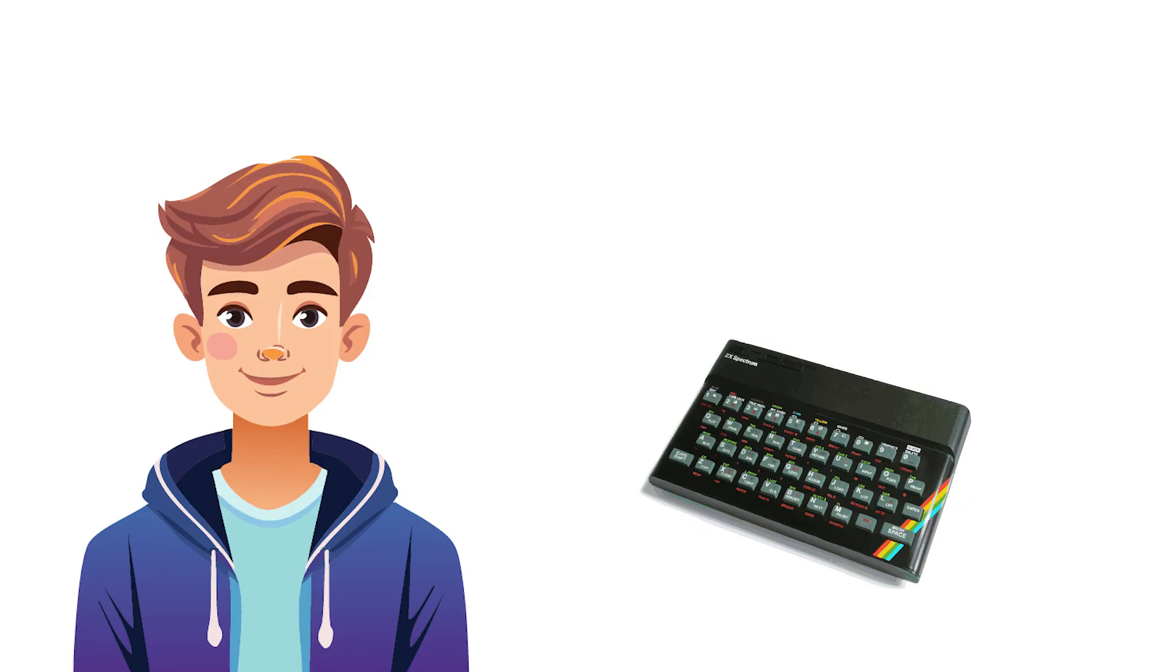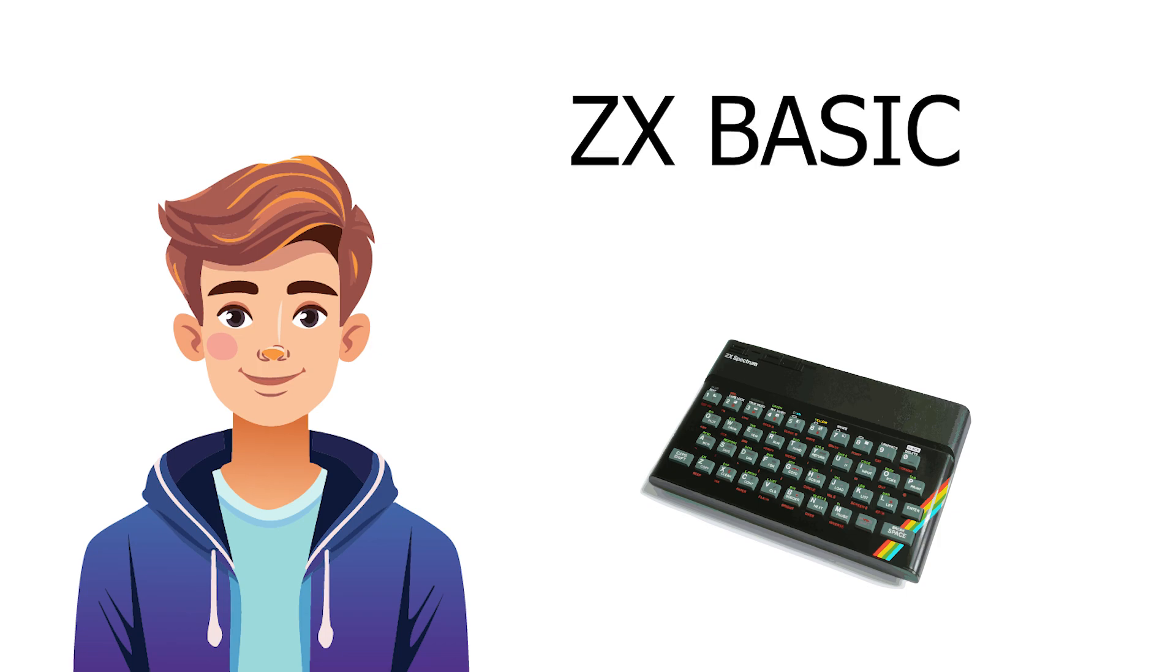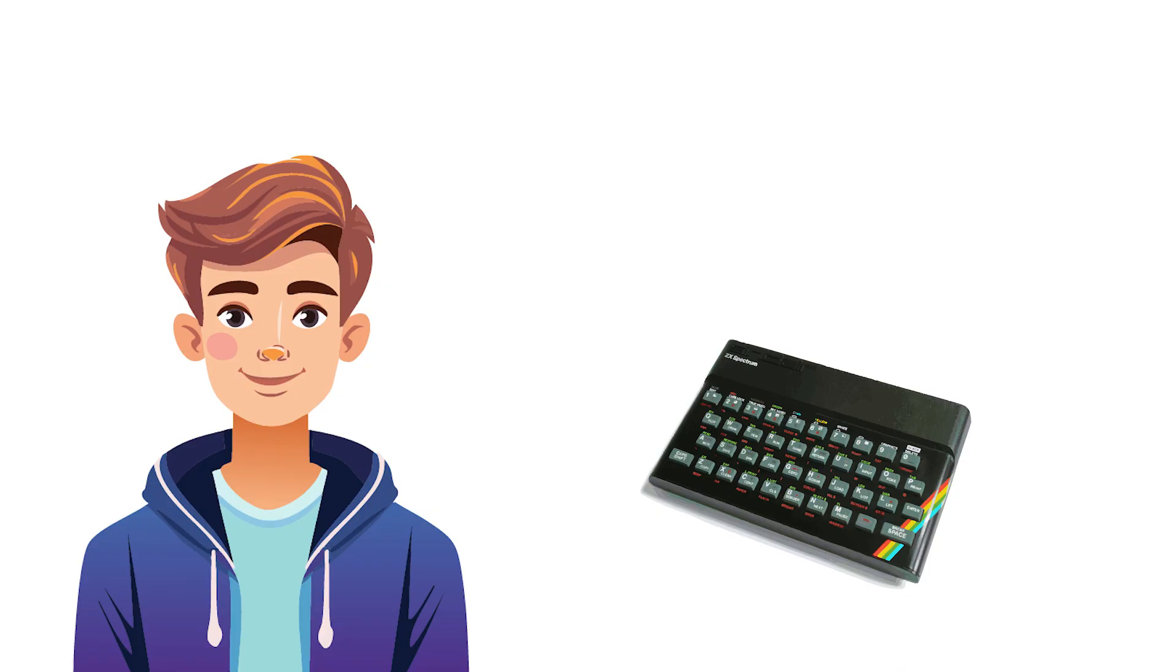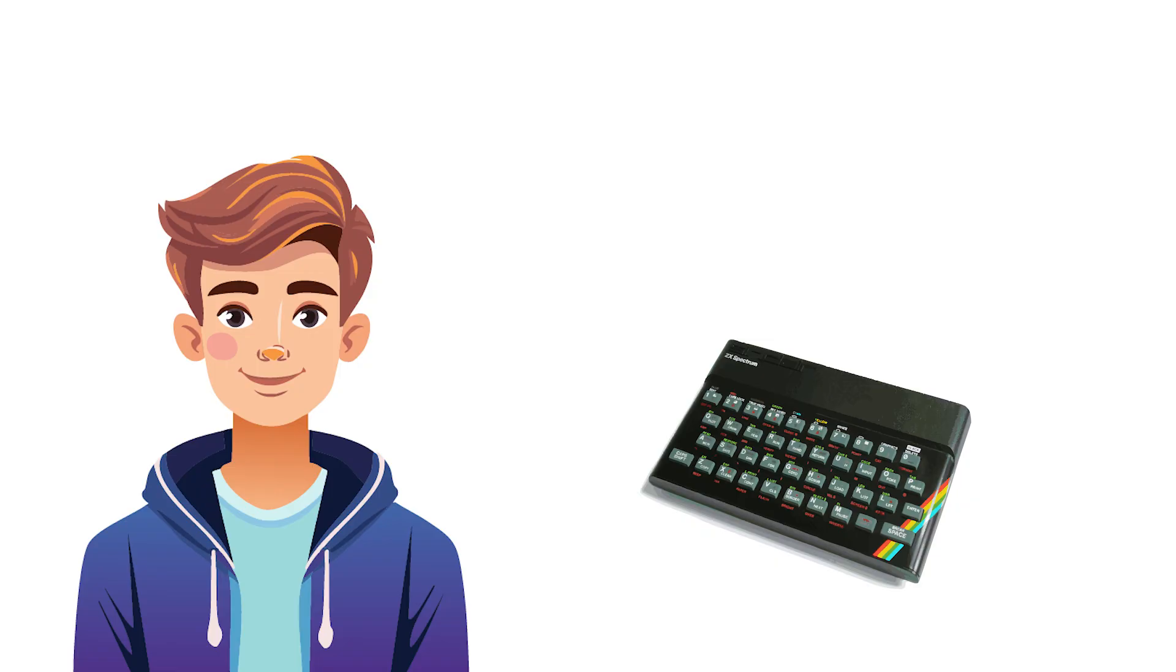But what he does know is that it comes with a built-in programming language, ZX Spectrum Basic. Now it's not an unreasonable assumption that he should be able to create his first game using that language. Unfortunately for Jack, this is an enterprise that's ultimately doomed to failure and disappointment. And let me show you a typical line of investigation that would lead Jack to this conclusion. Now right now, Jack has absolutely no idea where to begin.